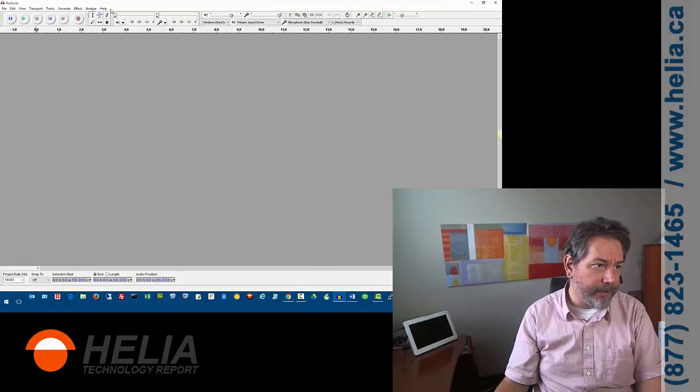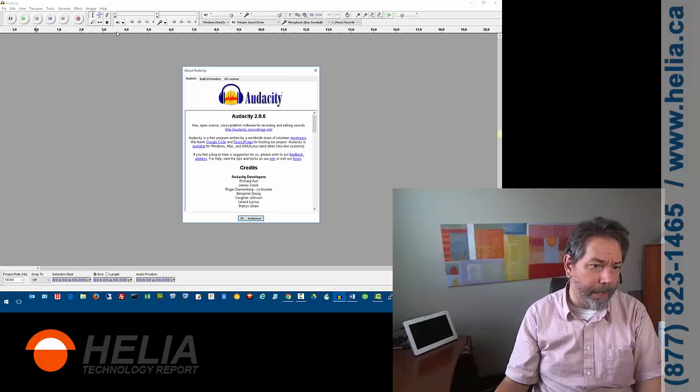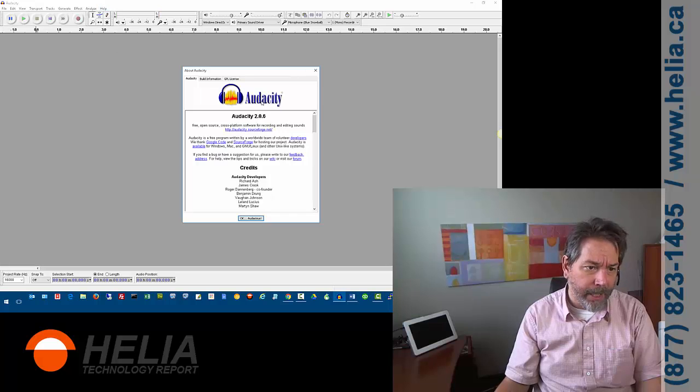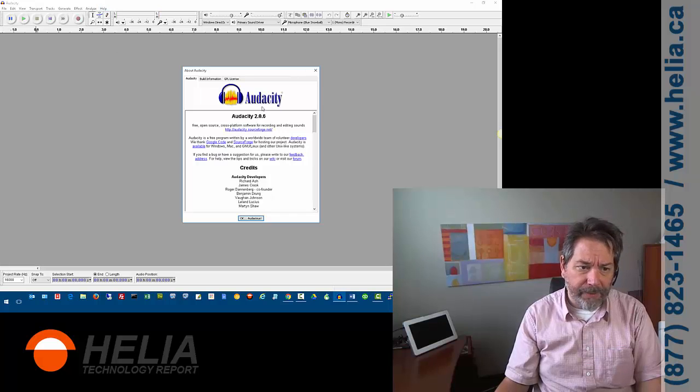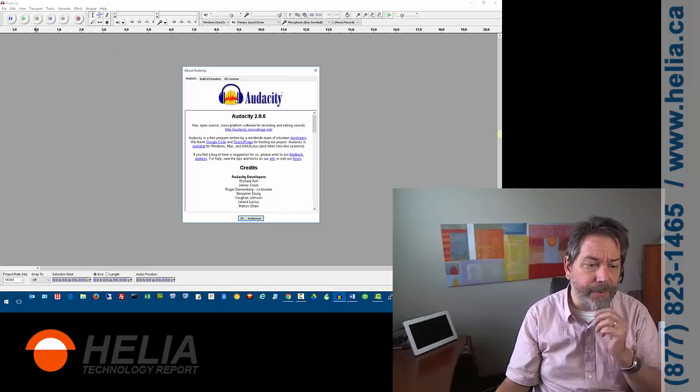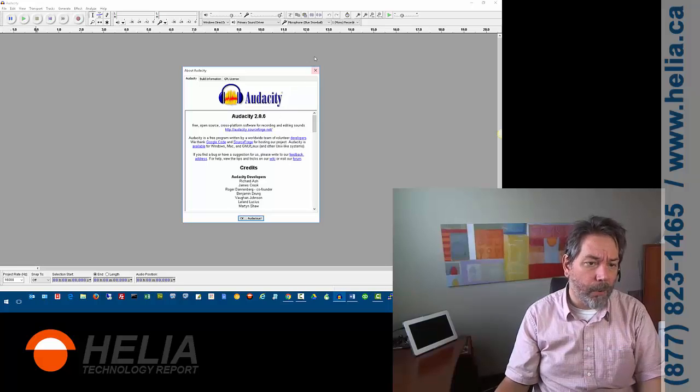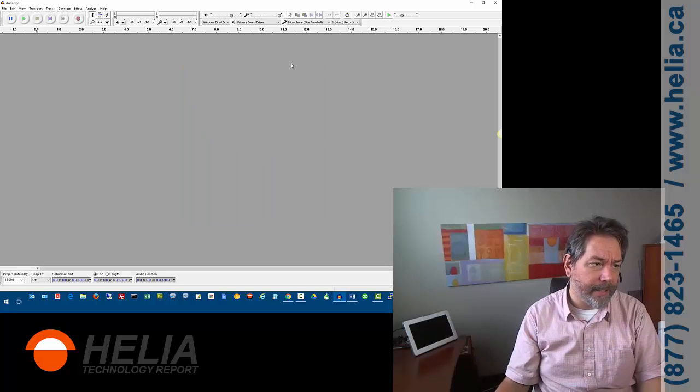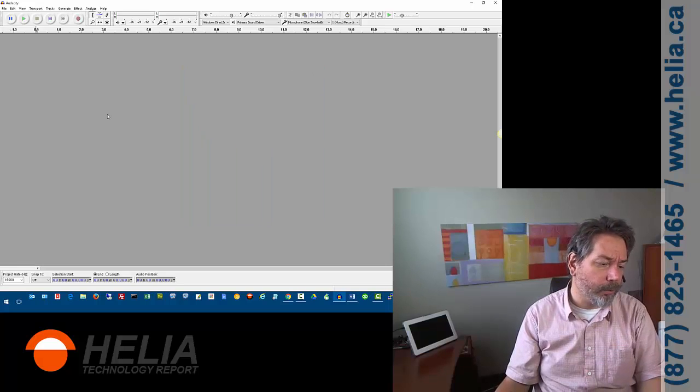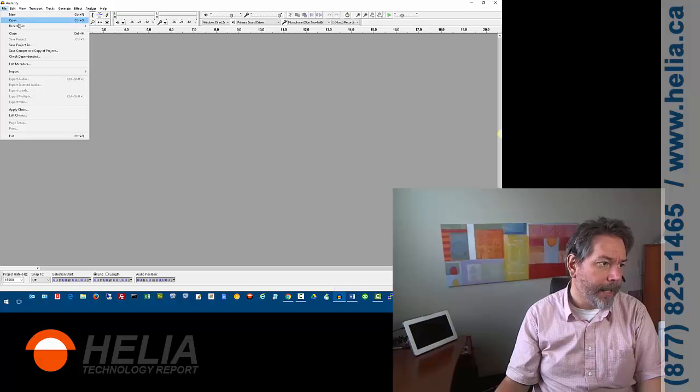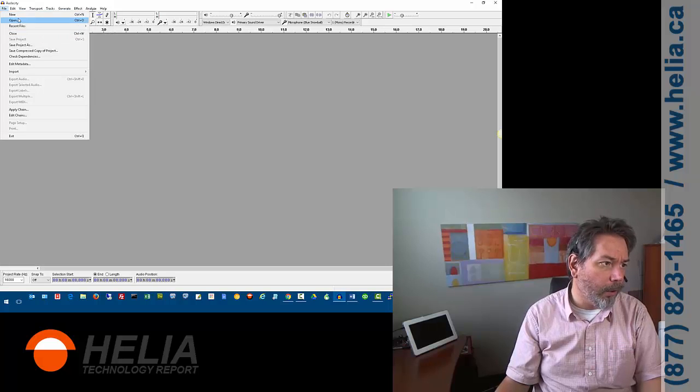Now, Audacity, you can download from the internet. I'm going to bring up the about screen so you can see how it's spelled. Just search for this, and that's what the icon should look like for this software. It's really good software, perfect for what we do here.